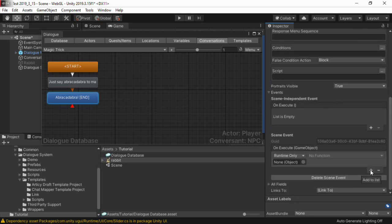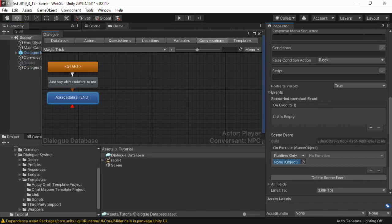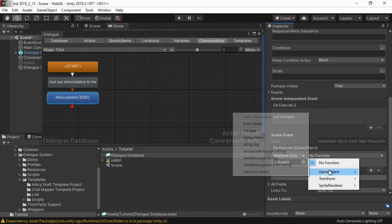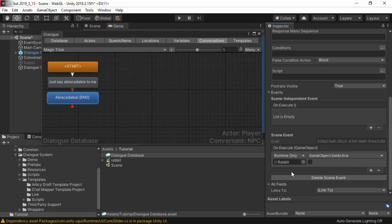Note that unlike the default Unity event, scene events are stored in a specific scene. Because of this, if you import your database to an external format, such as CSV or ChatMapper XML, and then re-import it, the scene event will still be intact.